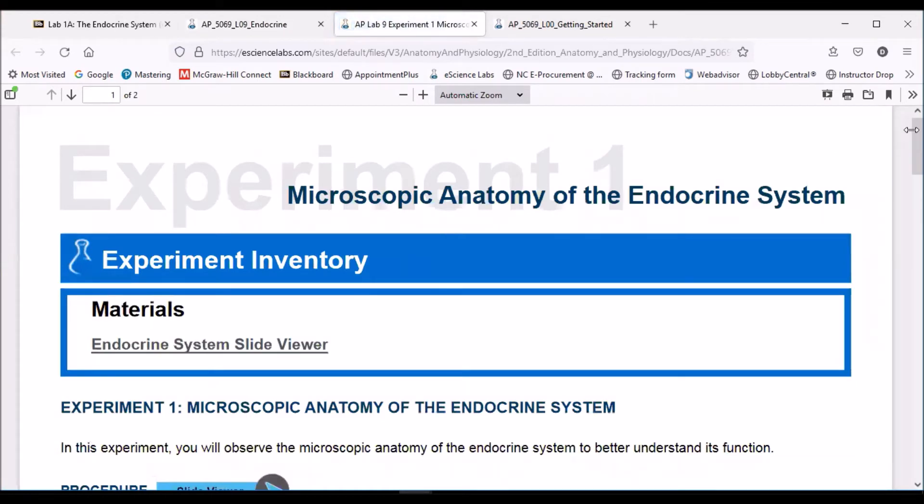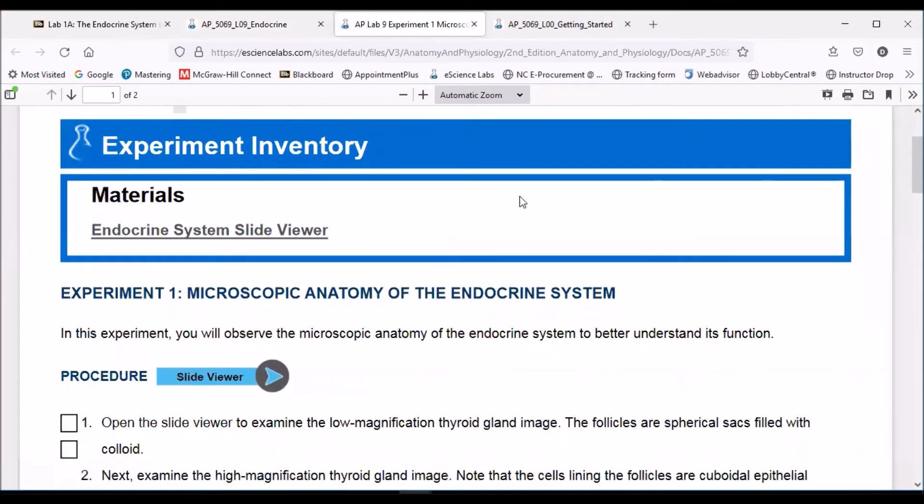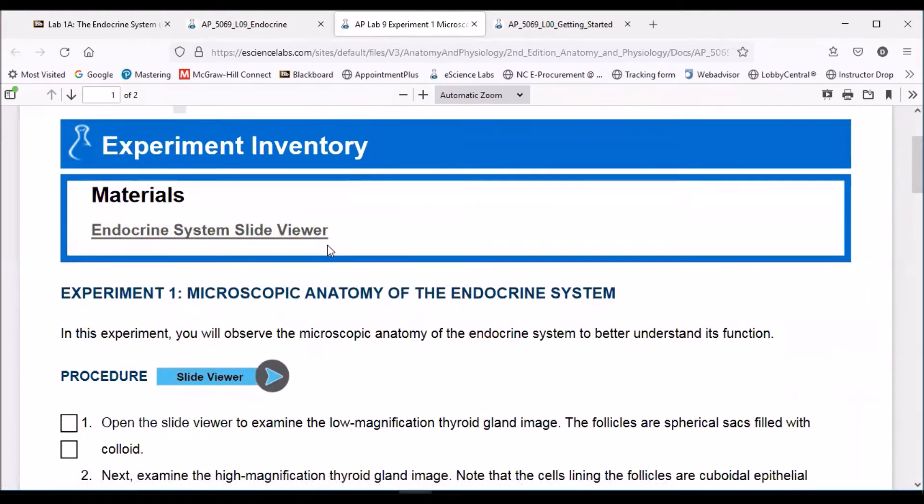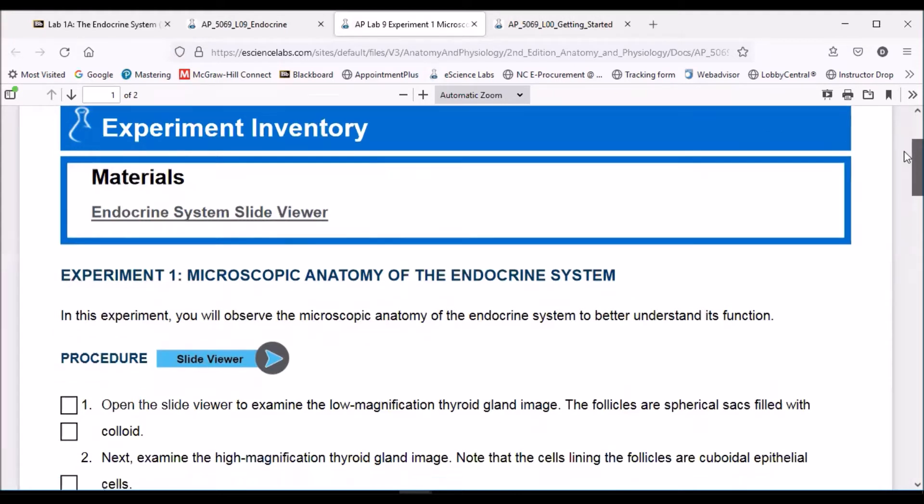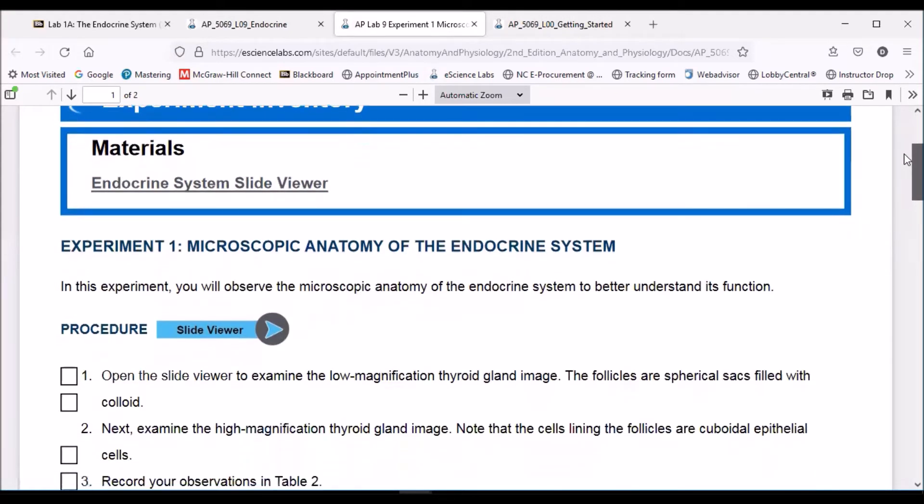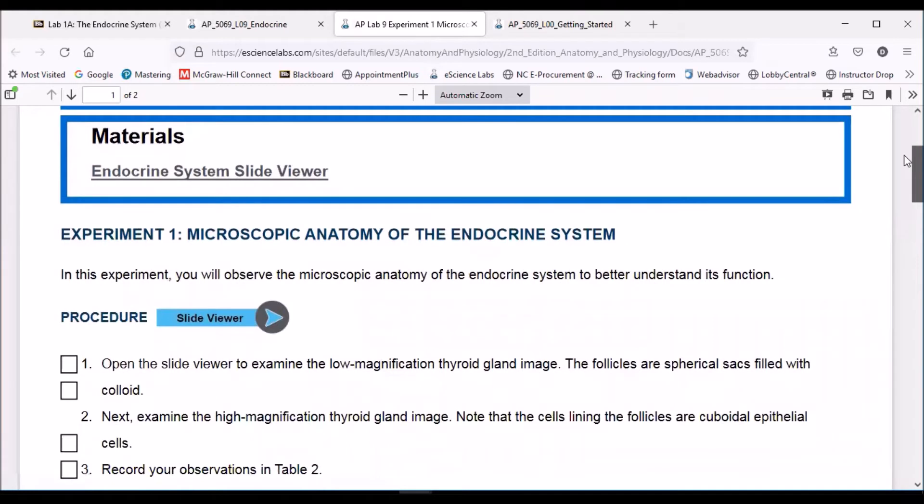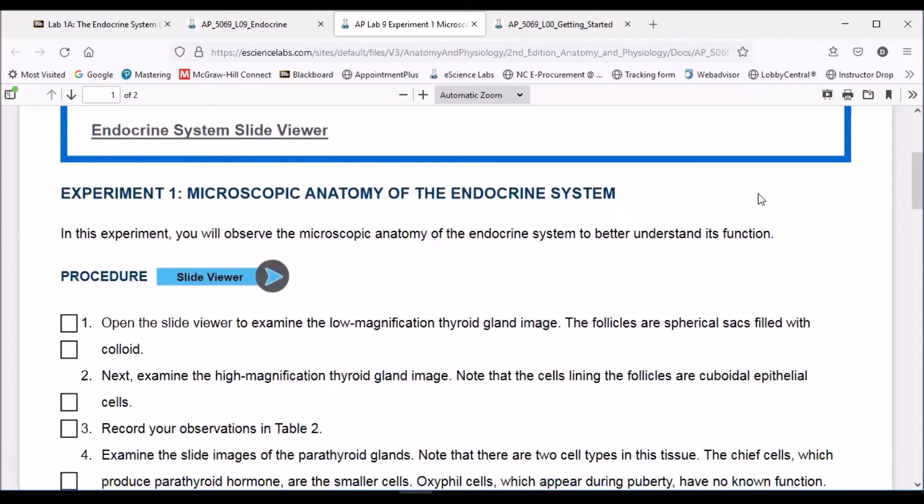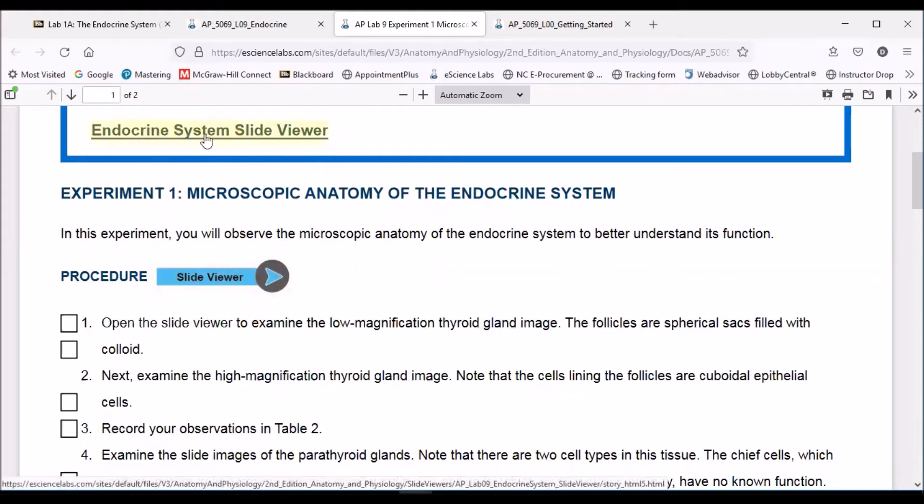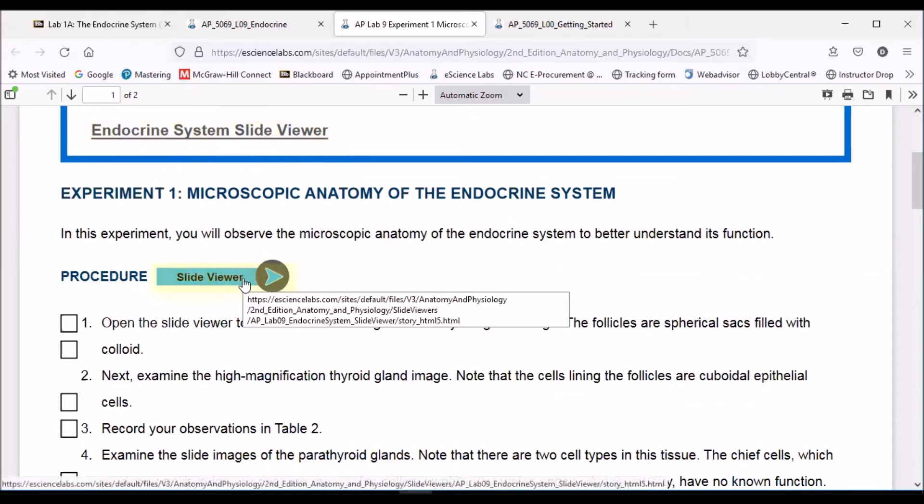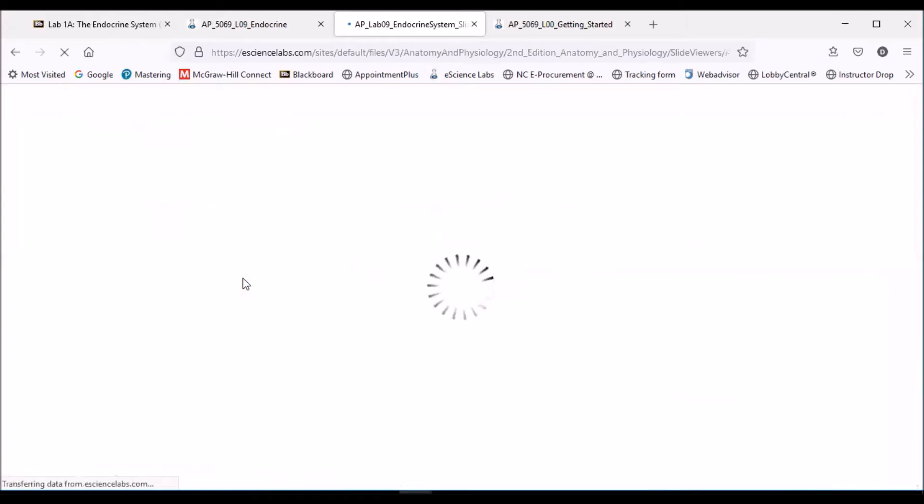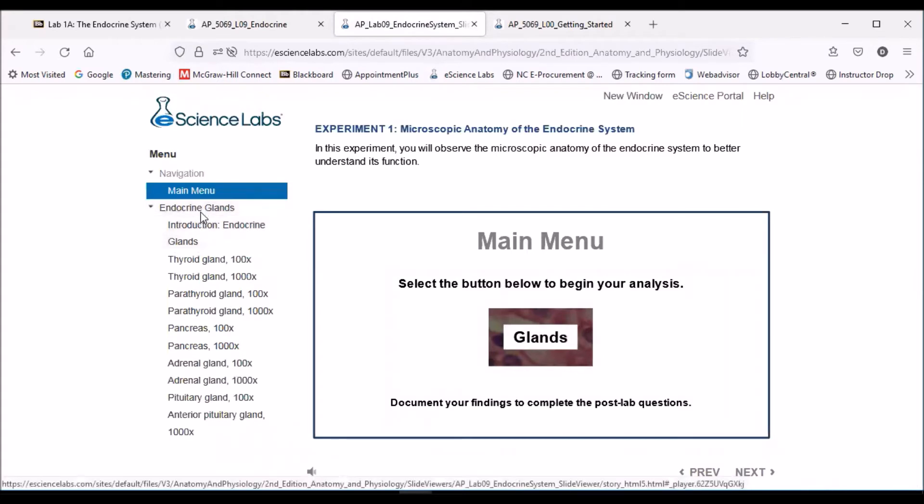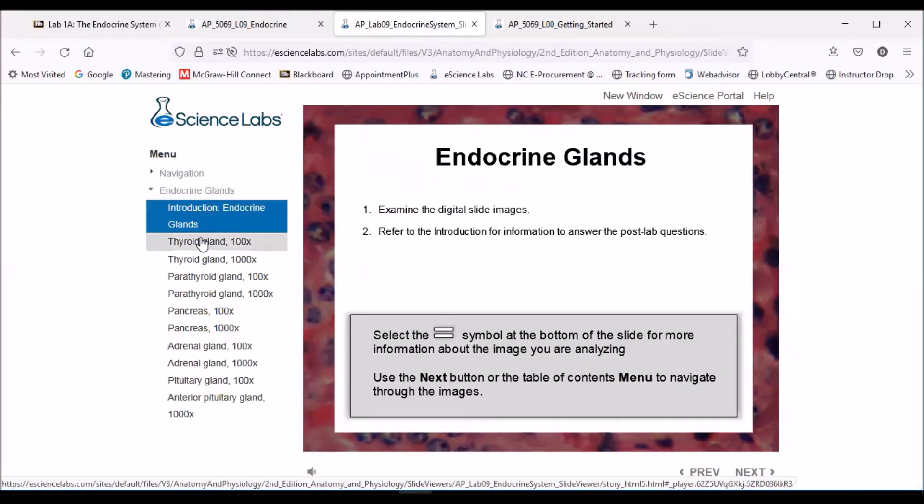The directions here say to click on Experiment 1, Microscopic Anatomy of the Endocrine System, and so that's what we're going to look at. You will see here a materials list, and the materials is the endocrine system slide view. Now your kits will not come with a microscope, but it is important for us to look at some histology, some tissues of the various glands and organs of the endocrine system. Instead of actually having microscope slides, you'll have a slide viewer. They're already prepared the slides for us, and we can take a look at them. You can either click on the link here or down below under procedure, the slide viewer, and what that's going to do is allow you to navigate through and look at the endocrine tissues.